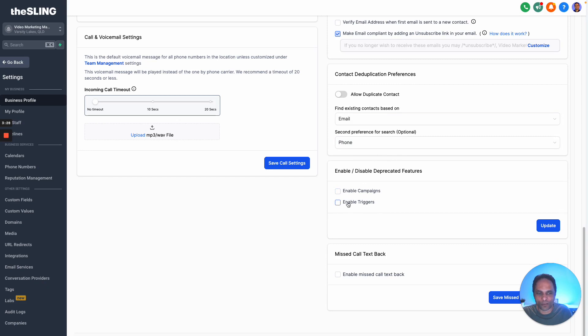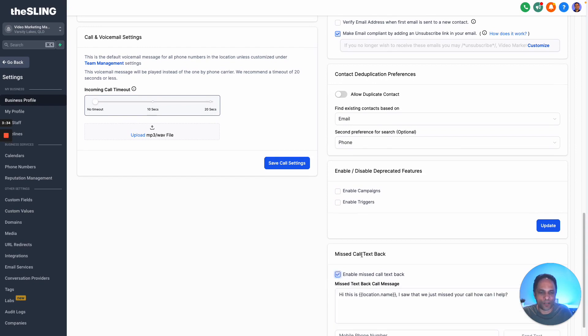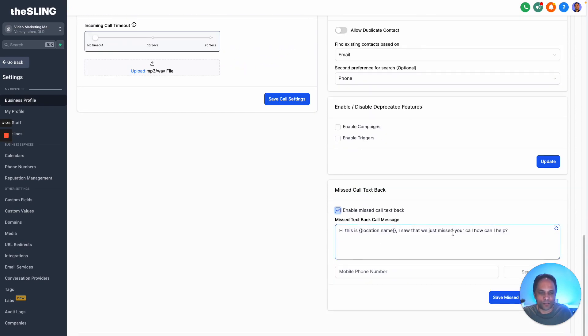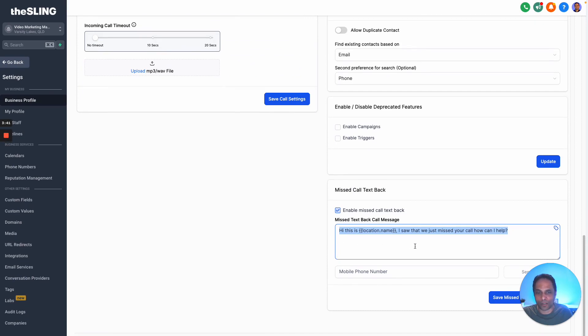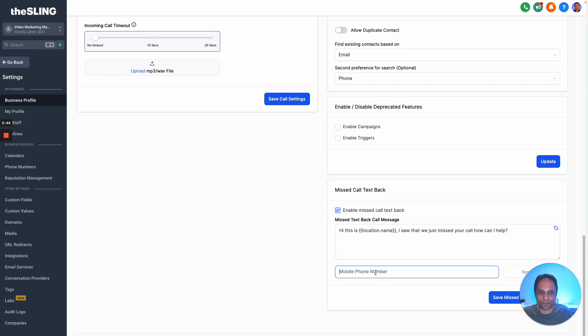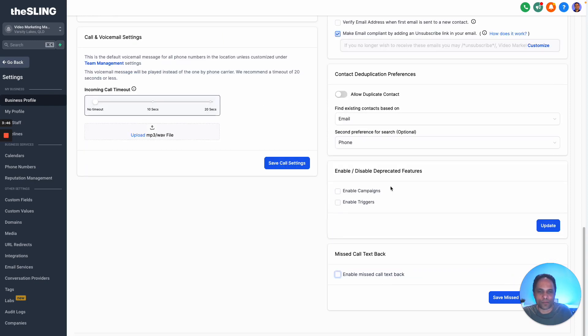You can enable missed call text back here and you can write in a text that gets sent to someone when a call is not answered on a GoHighLevel call. You can type in the phone number there and it gets sent from. I don't have that enabled at the moment, but I suggest if you're a service-based business that you have that enabled.